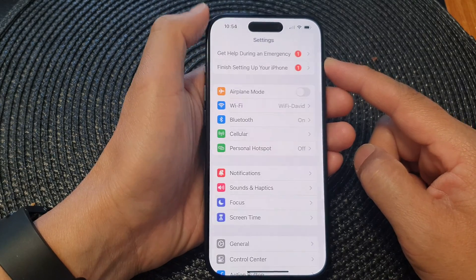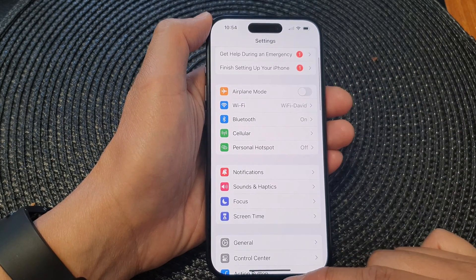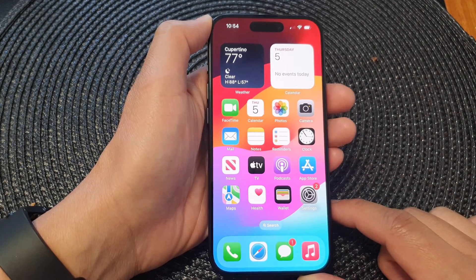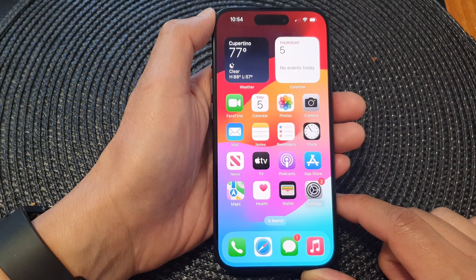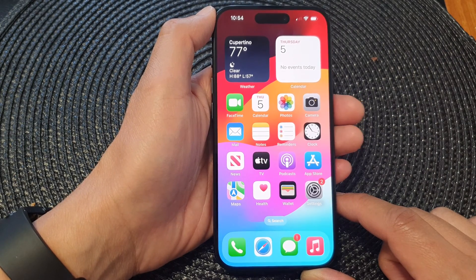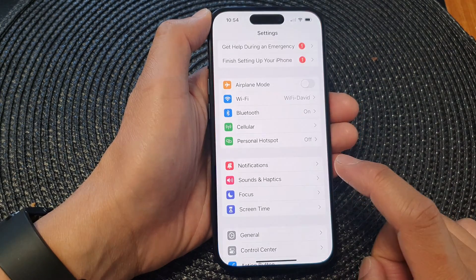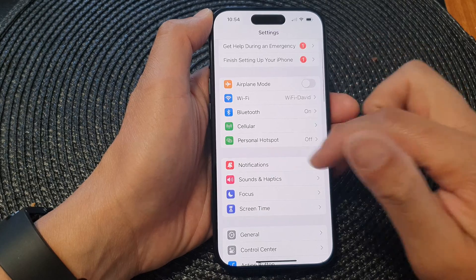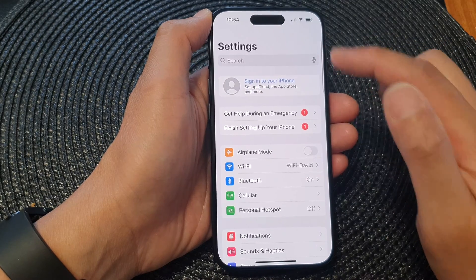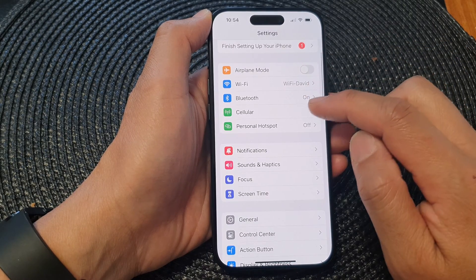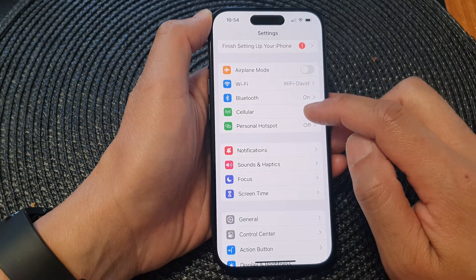First, let's go back to the home screen by swiping up at the bottom of the screen. From the home screen, tap on Settings. Then in the Settings page, scroll down and tap on Cellular.